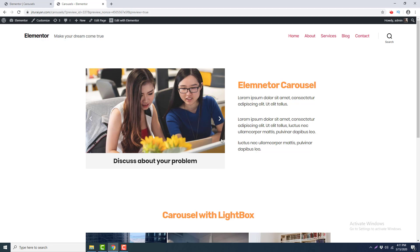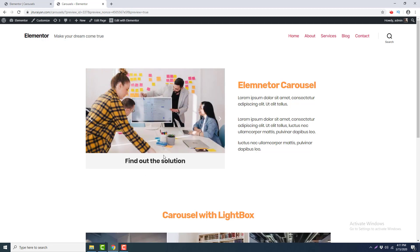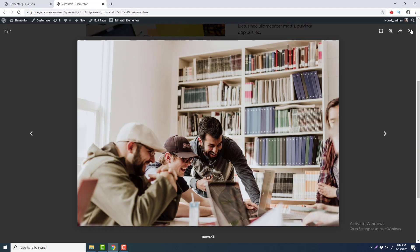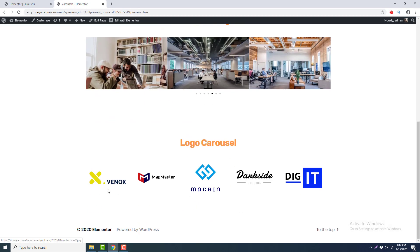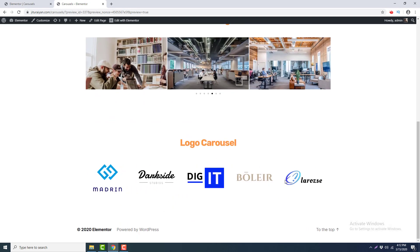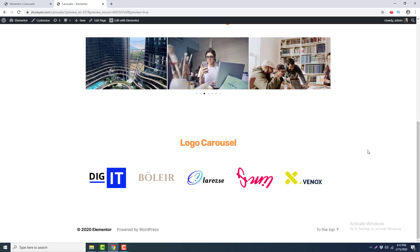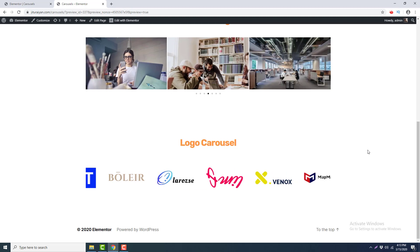Now you can see the different kinds of carousels you can make with this image carousel widget: a carousel with a fade effect and captions underneath, a three-column carousel with a nice lightbox view, and a logo carousel for company logos.